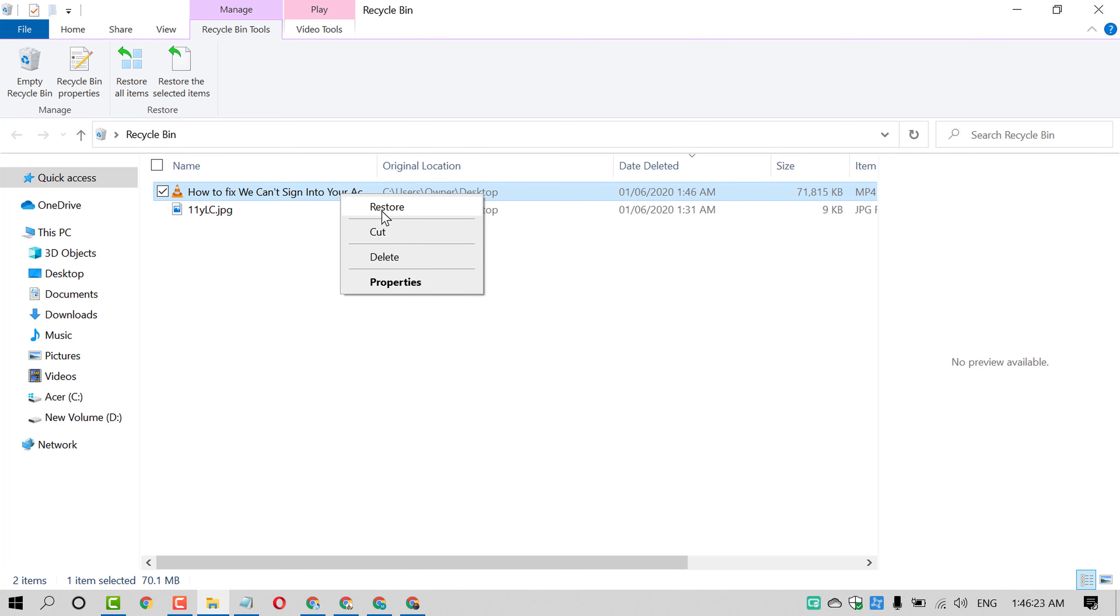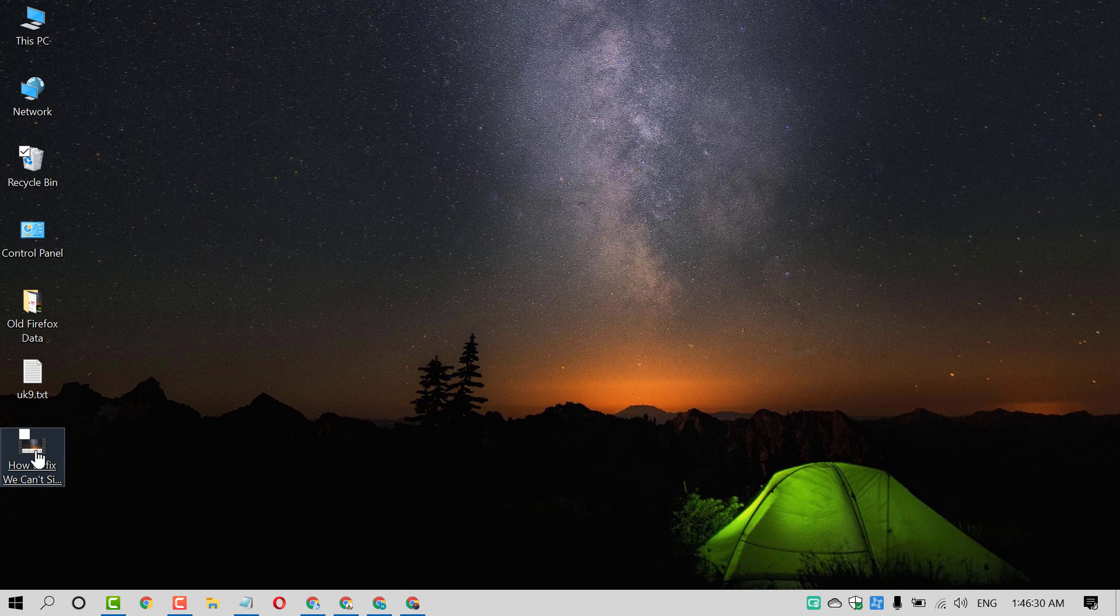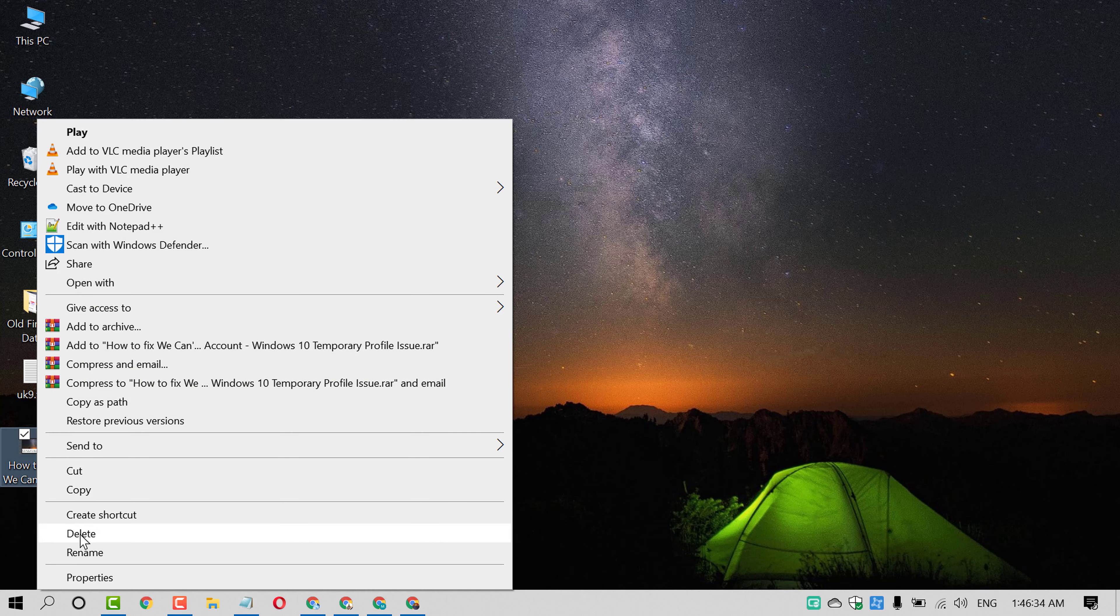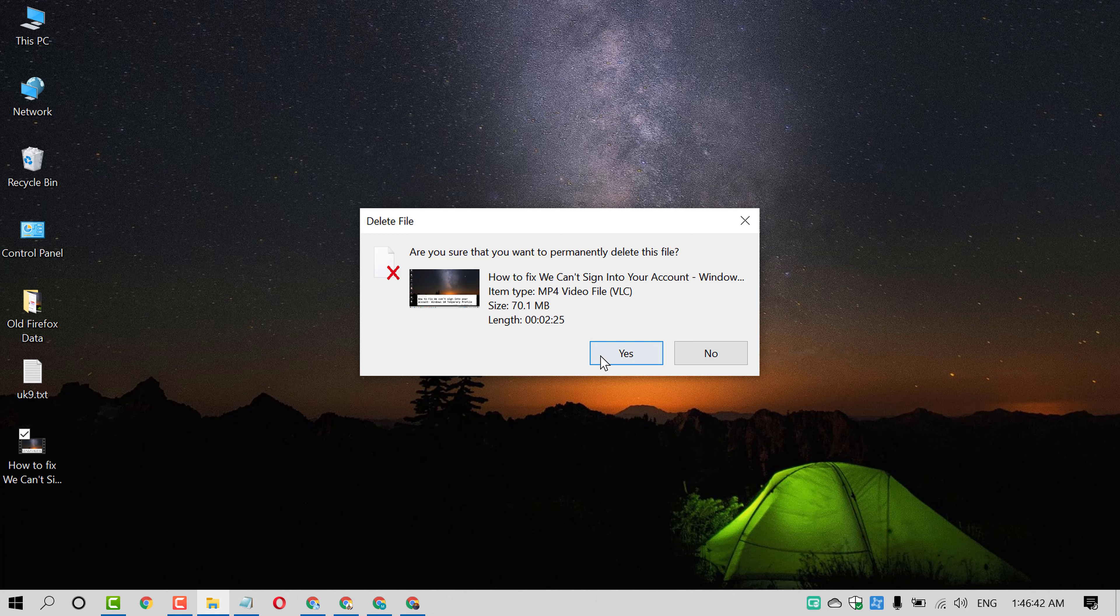So if you want to permanently delete that video, press Shift key and right-click on that video. Now click on delete. You will see this box: 'Are you sure that you want to permanently delete this file?' Click on yes.